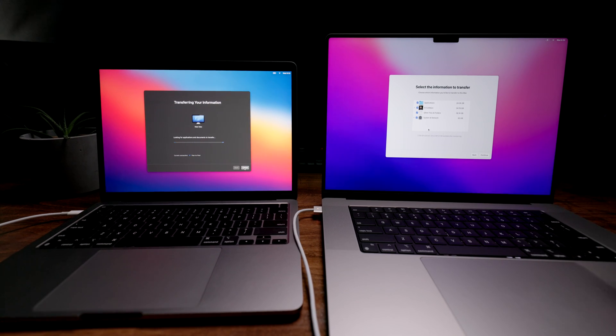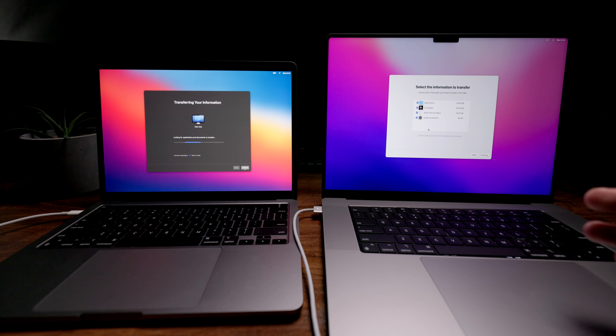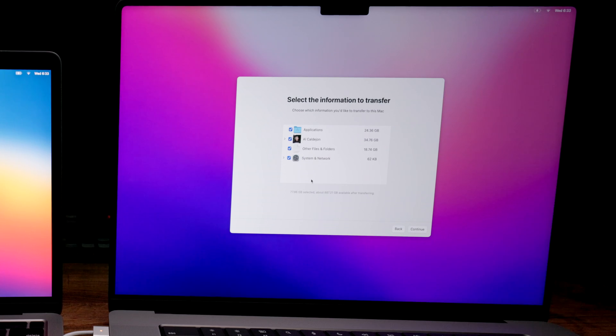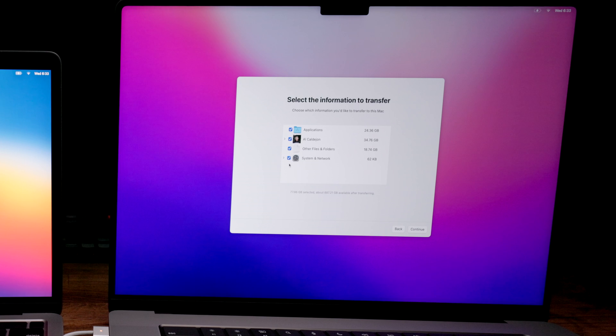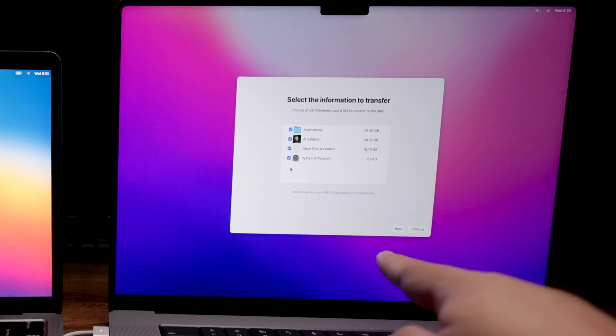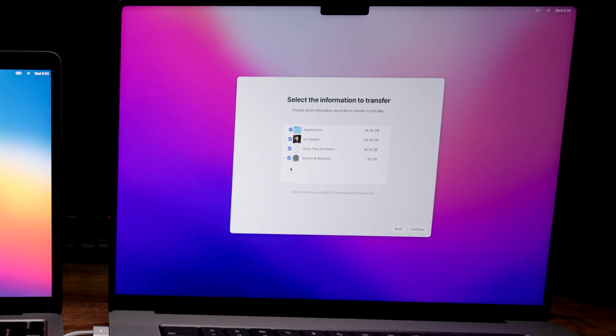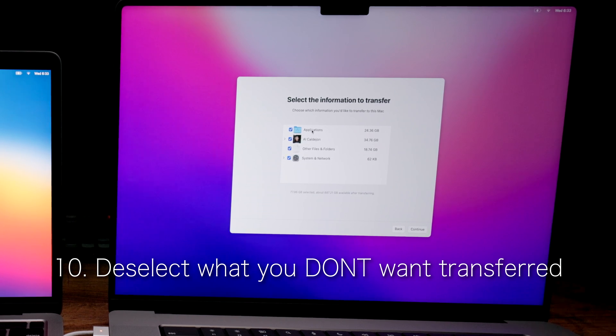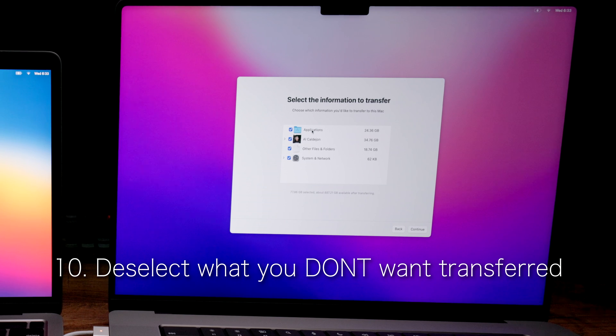Once everything is finished loading, the new Mac is going to show you a few checkboxes where you can select whatever you want to transfer from your old Mac to the current one. You could go through the applications if you want to transfer all your apps, which I want to do because I want to transfer DaVinci Resolve, Photoshop, Lightroom, and all the things that I use.